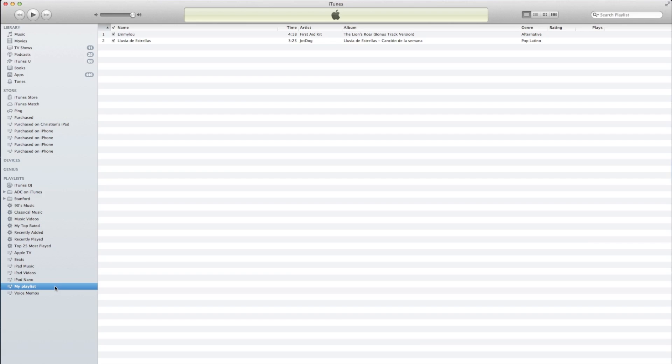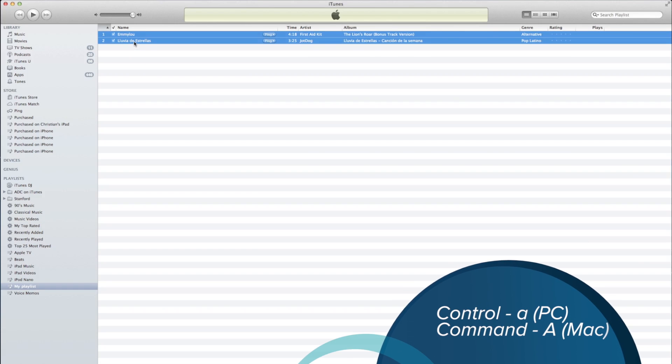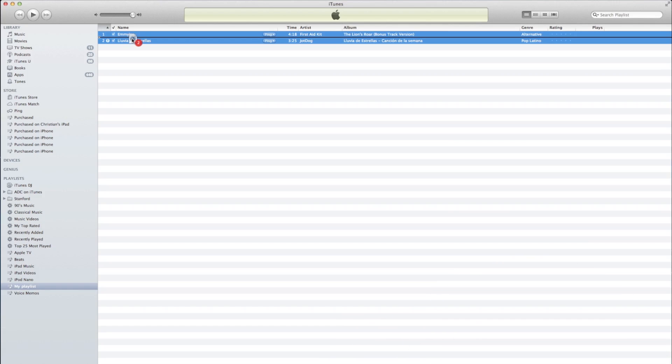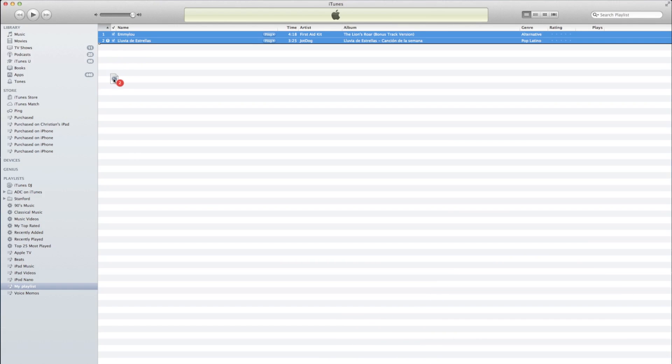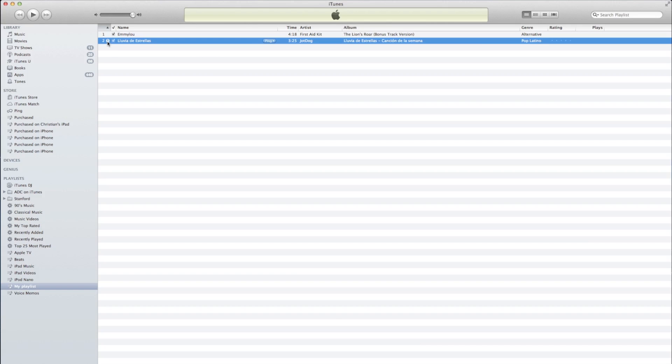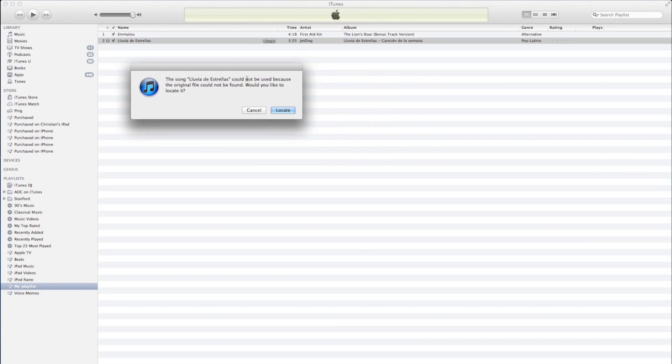To get started, all you need to do within iTunes is find the playlist that you're going to sync to your device, and then you can either hit Control-A on a PC or Command-A on a Mac, and then click and drag all of the songs that have been selected to the left sidebar. You do not want to release them.